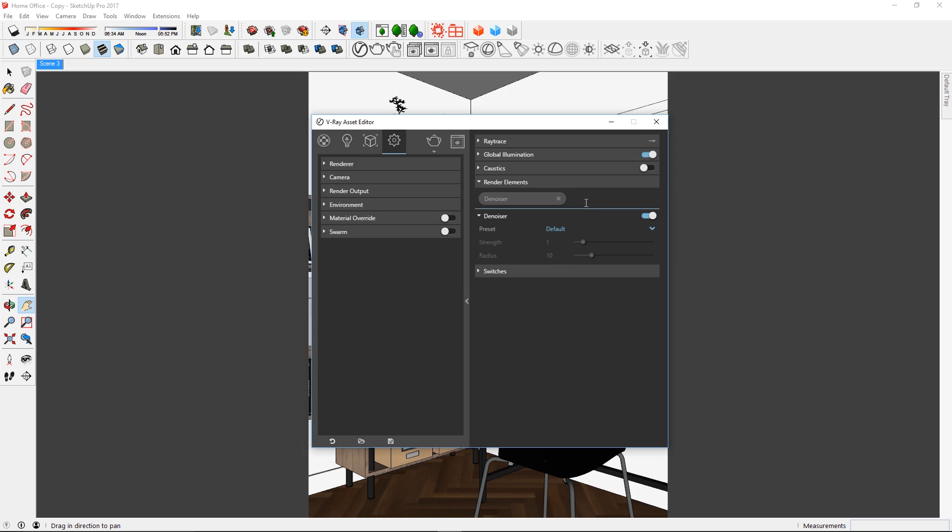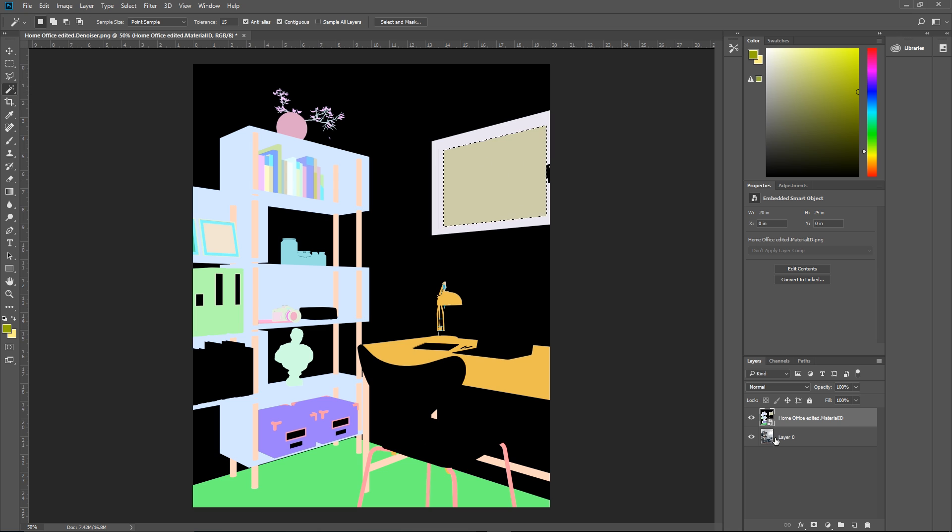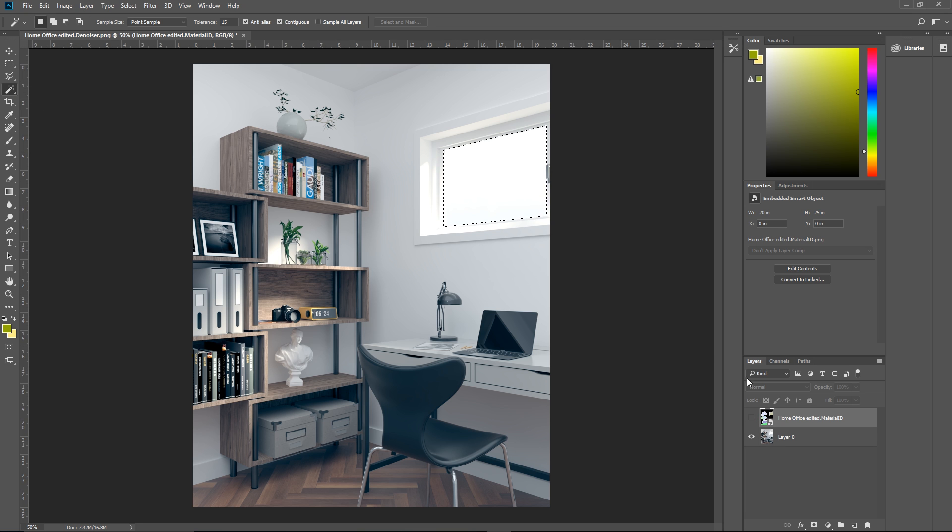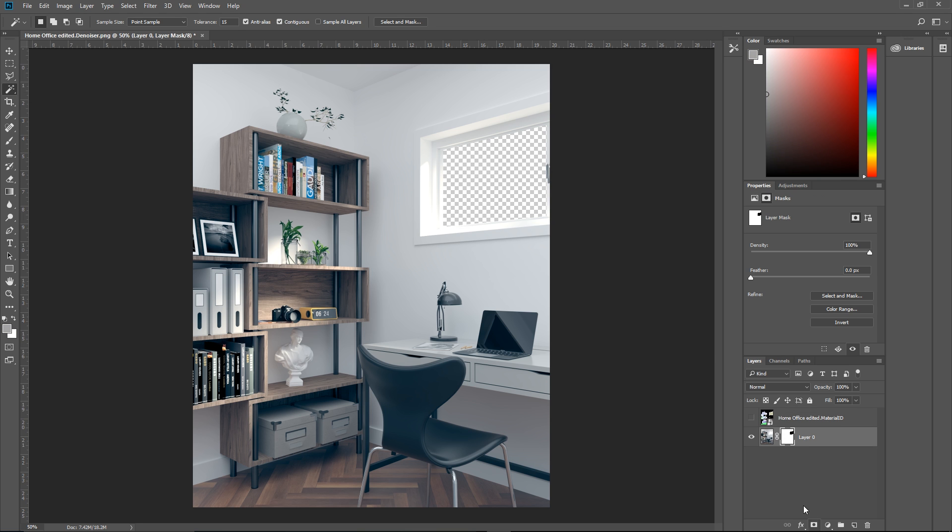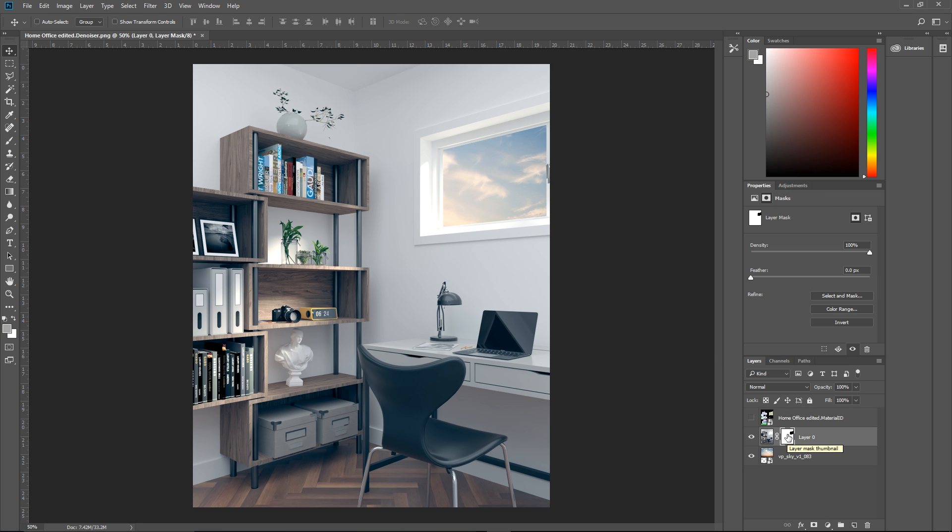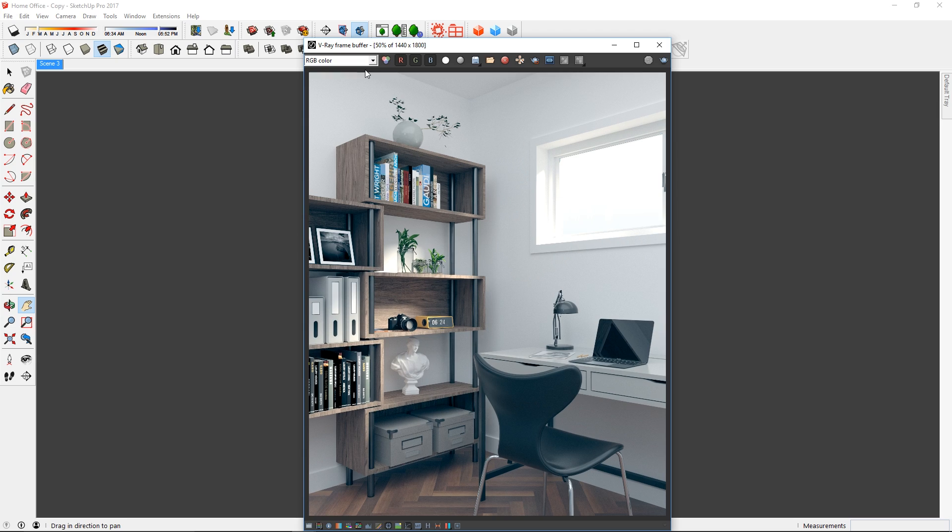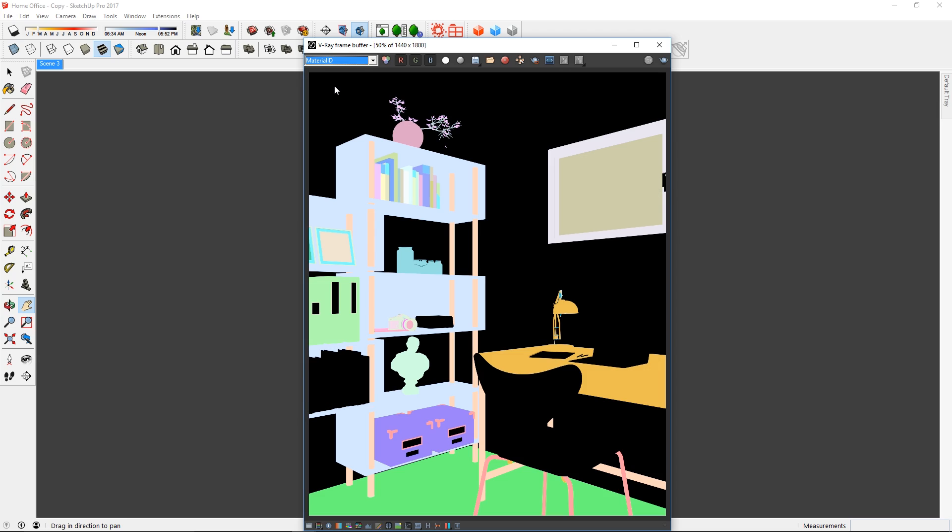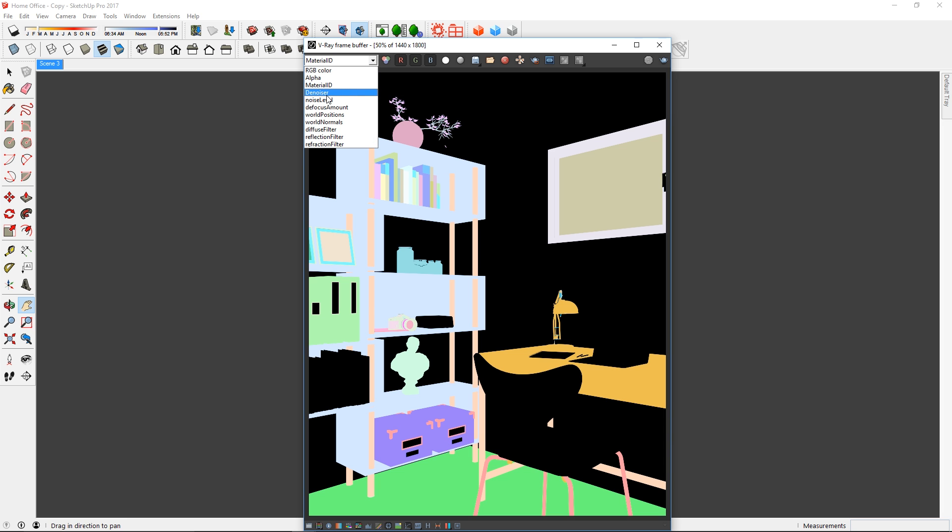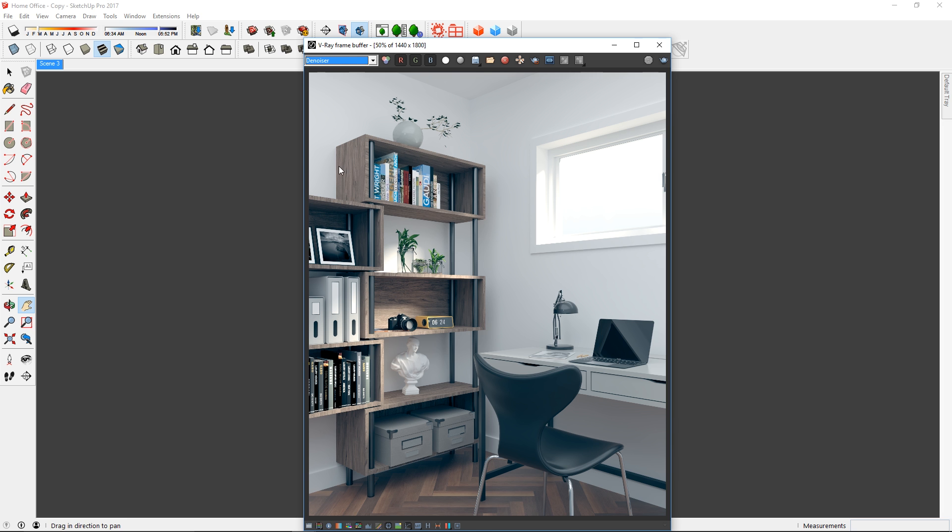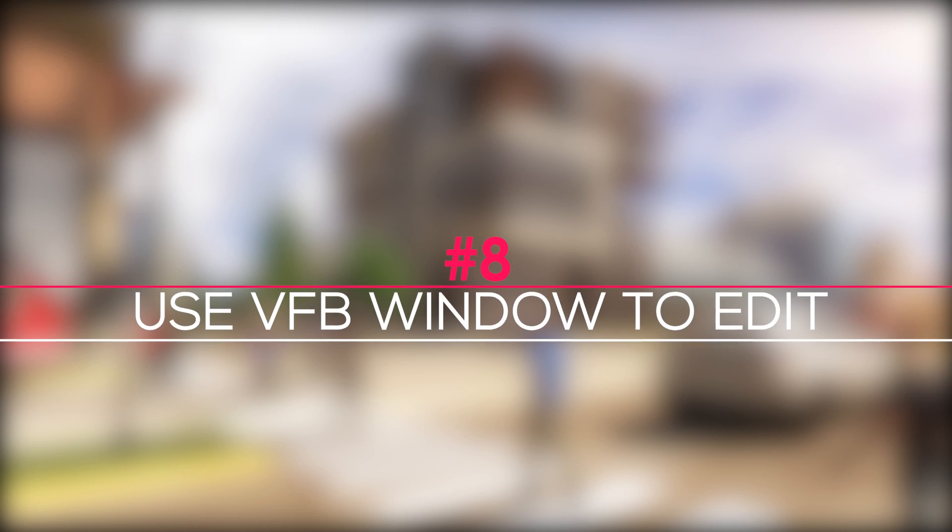Another element that I'm going to add is the material ID. This is a very useful image that serves as a selection tool which will help speed up your process in post-production. Once you've added all your elements, start the render and when it's finished, you can view all the render elements with this drop-down box here. And now since we have the Vray frame buffer window open, this takes me to number 8.